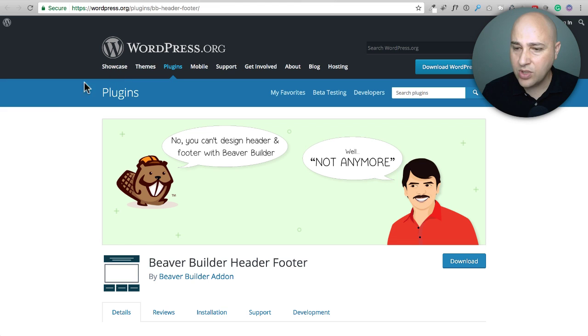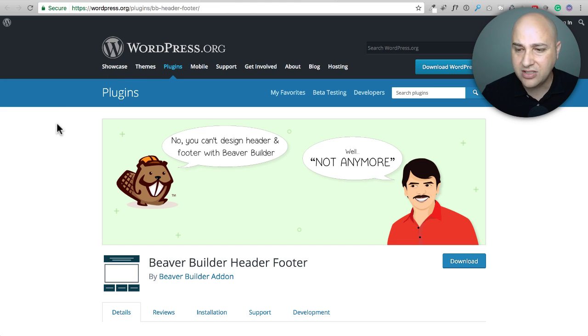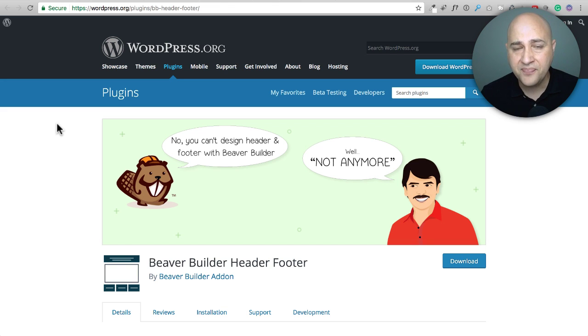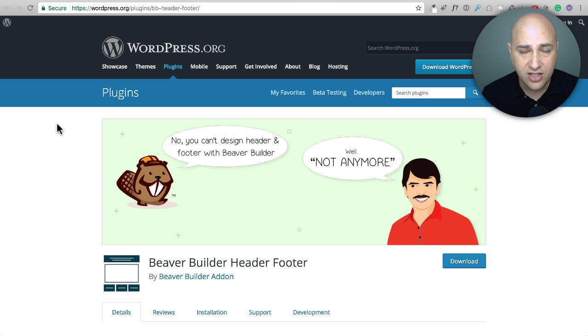Next, we're going to take a look at Beaver Builder Header and Footer. This is another thing you could do with Beaver Themer, but it's okay if you don't have Beaver Themer. You can use this to create a custom header and a custom footer using Beaver Builder. Now, this isn't going to work with every theme.